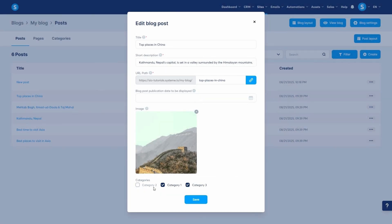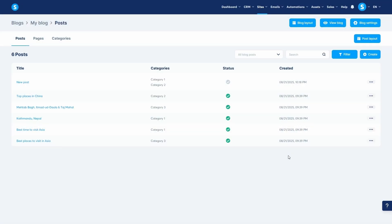And there you have it. You now know how to build a complete blog from start to finish. Thank you for watching and I'll see you in the next video.